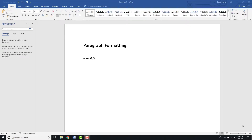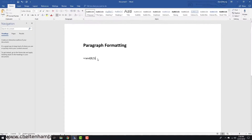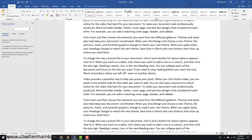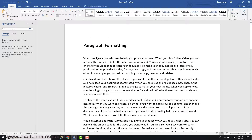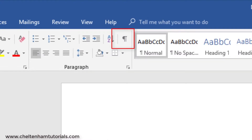In this section we're going to look at paragraph formatting. I'm going to use a little trick for generating some random paragraphs — I type in equals rand, open brackets, 8 comma 5, close brackets, and if I press return that translates into some sample paragraphs so we can use these to experiment a bit.